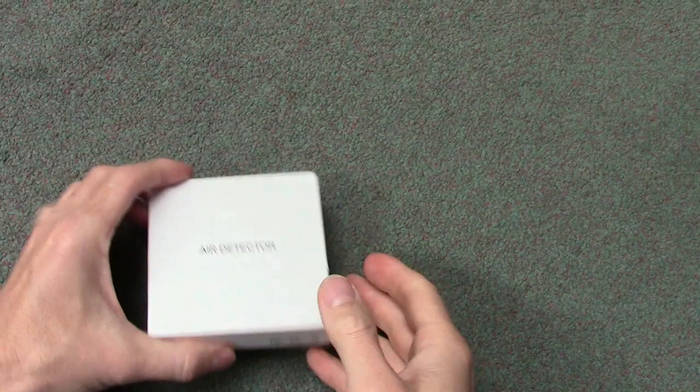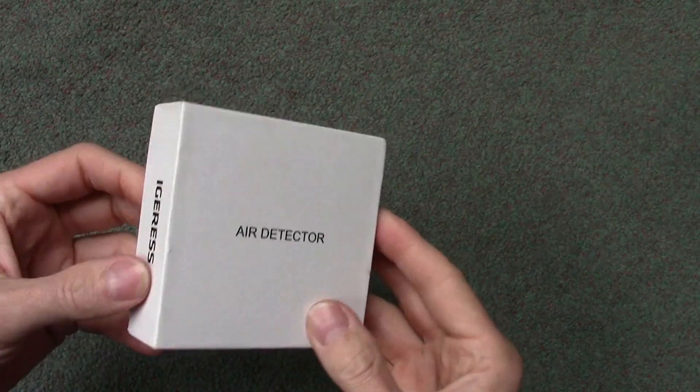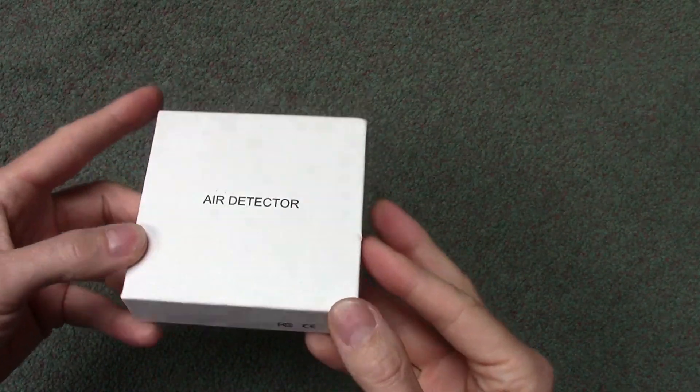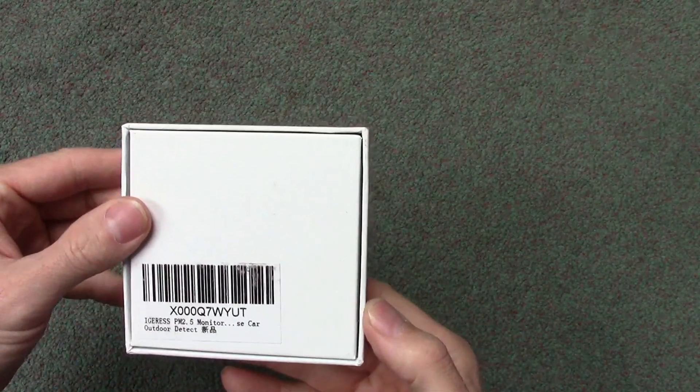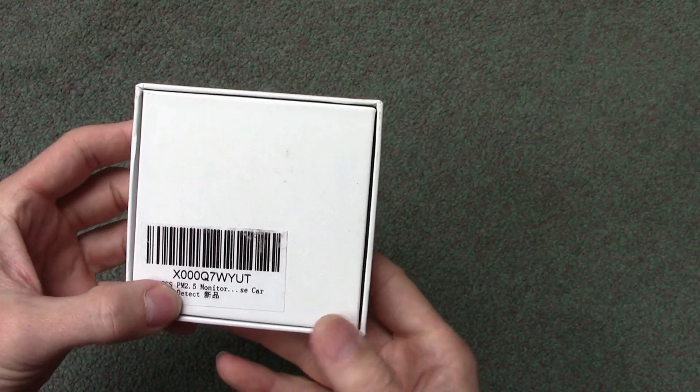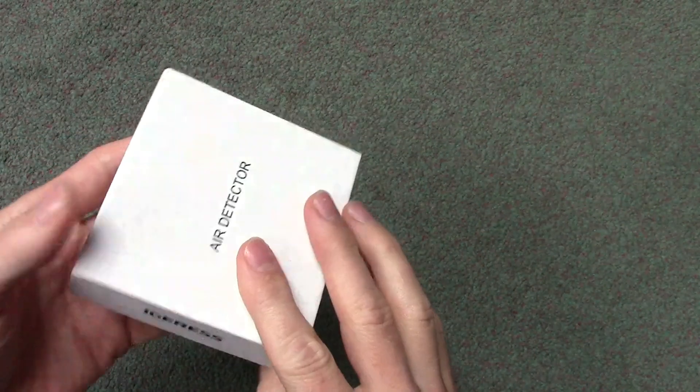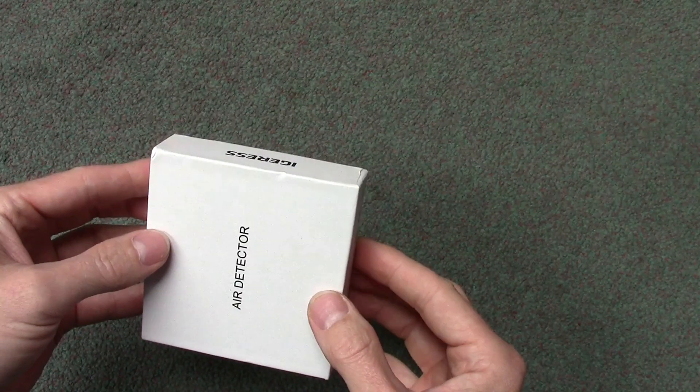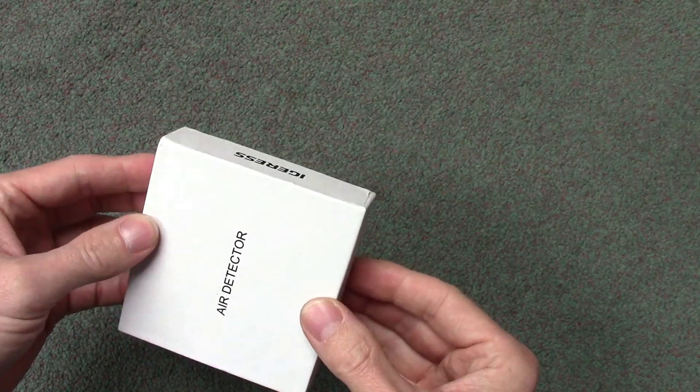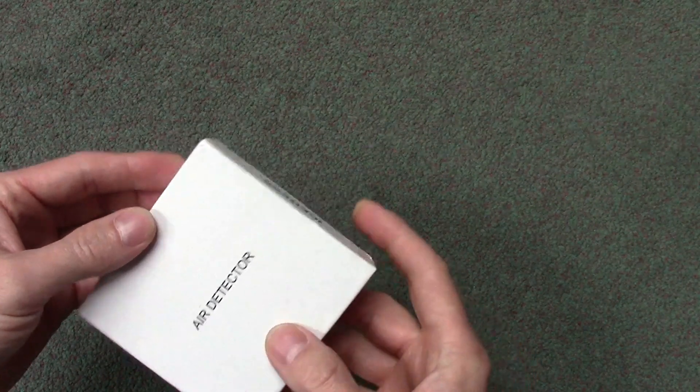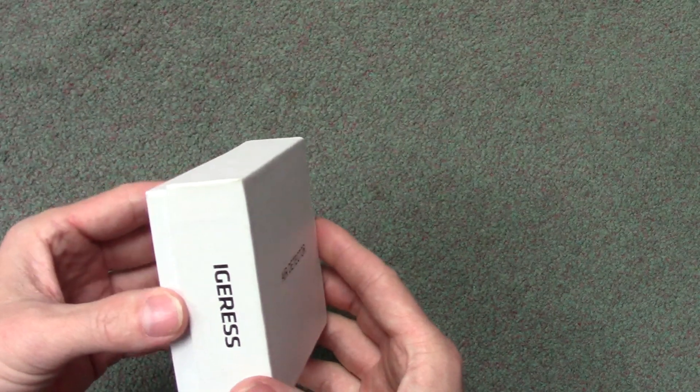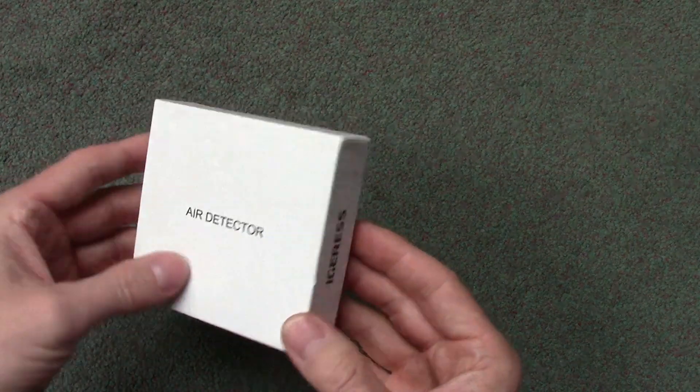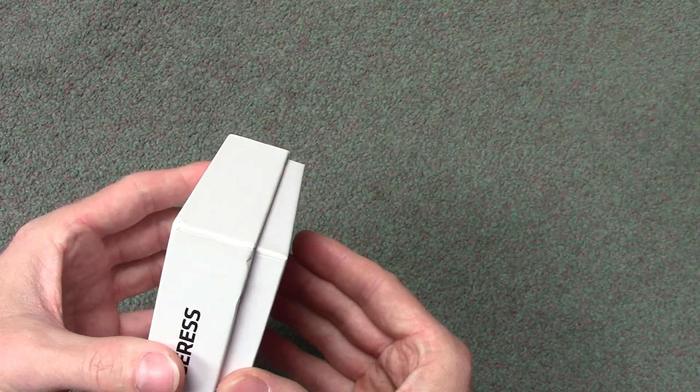Right, so here we go with a new video on an air detector. We've done radon, this time we're going for something slightly different. This is actually a PM 2.5 monitor. PM 2.5 is basically, as I understand it, kind of particles from combustion - so cars, diesel, petrol, also covers wood, coal, and anything else that's burnt.